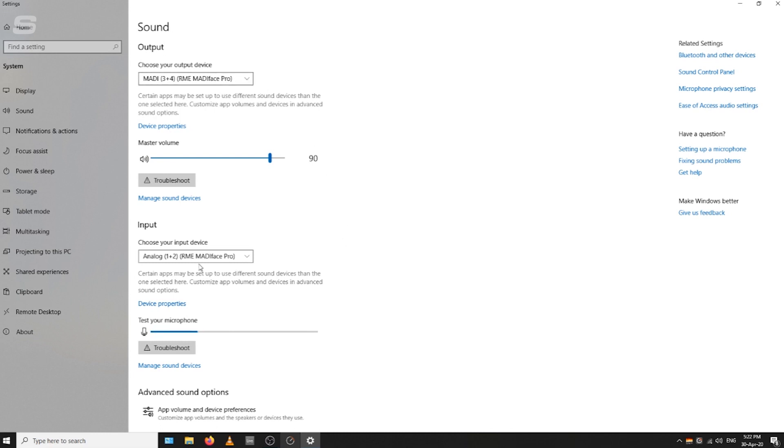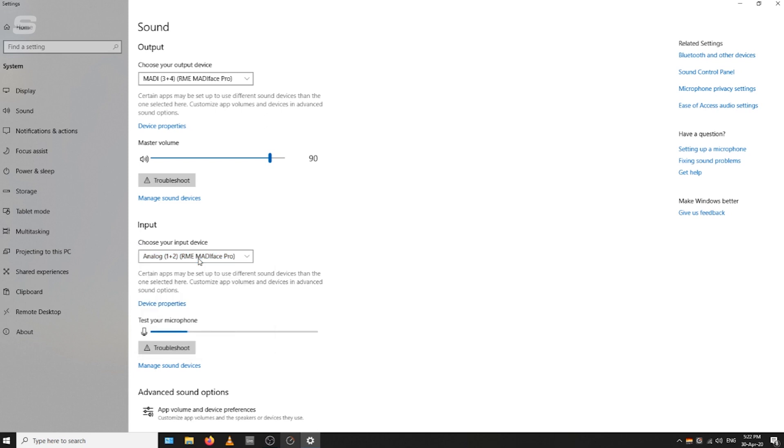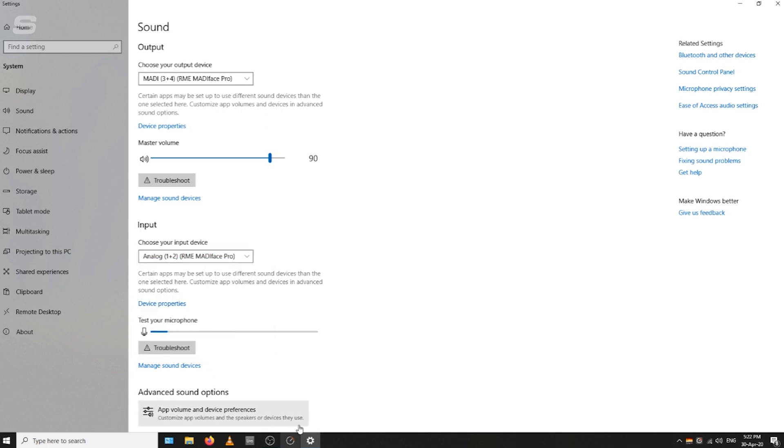In the input, this is where your microphone would go. I'm using analog 1, so you select analog 1 and 2.